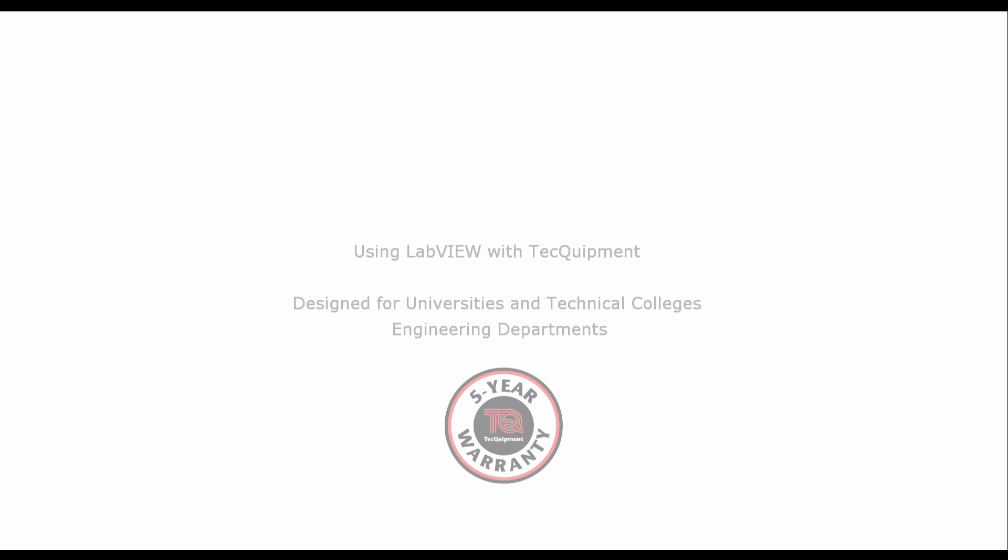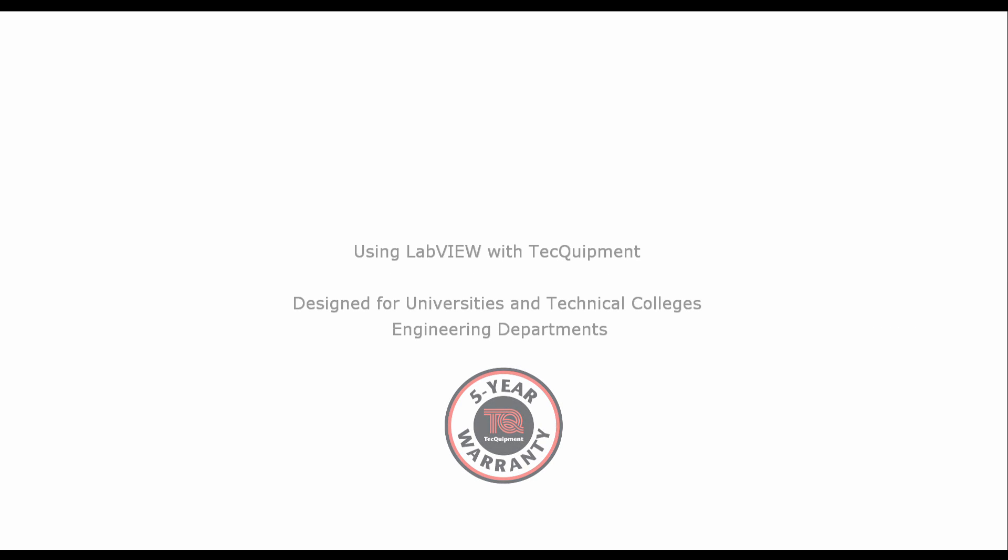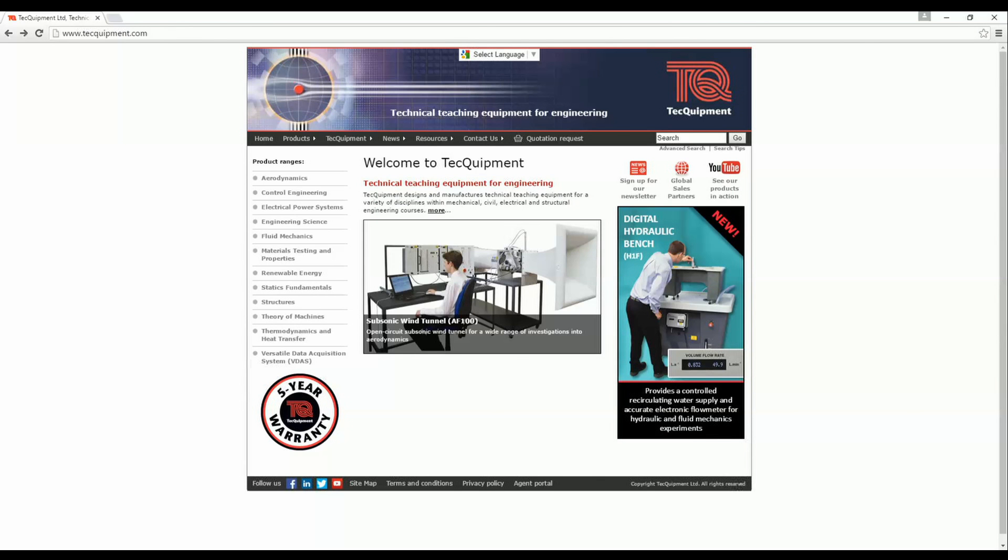This brief video will show you how to download and use Tech Equipment's LabVIEW project for VDAS. This project provides a LabVIEW interface for Tech Equipment's range of VDAS compatible products.